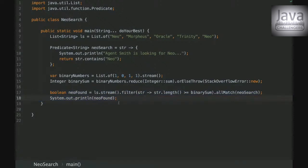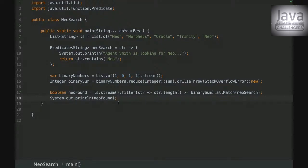And then in the end we are filtering everything and invoking the method allMatch. And that's it on this Challenger and I'm gonna give you some time to think about the answer and let me know when you're ready.